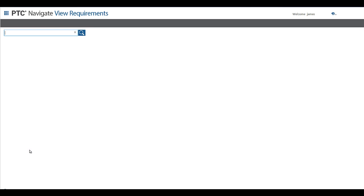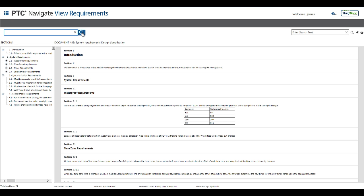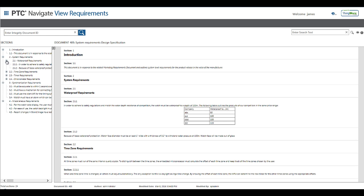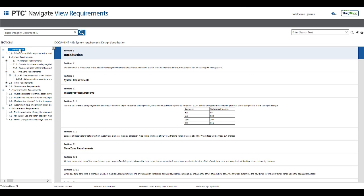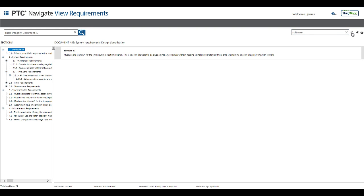The last app provides the end user with a view into requirements that are authored and managed in PTC Integrity. Simply by entering in the Integrity Document ID, I can review the entire requirements document. I have a sections view and the ability to search for keywords in the context of the requirements document if I am looking for something specific.